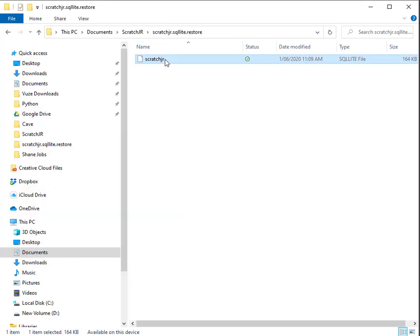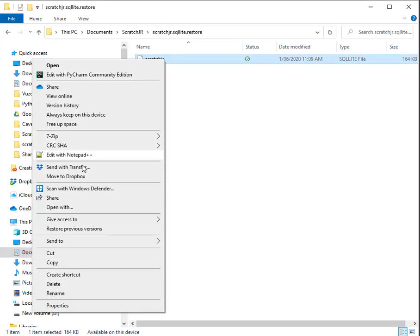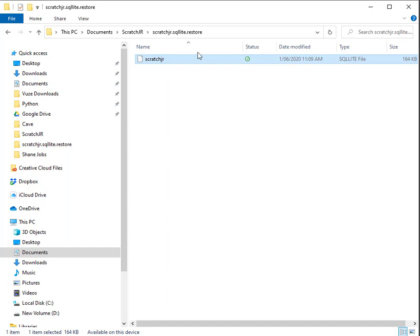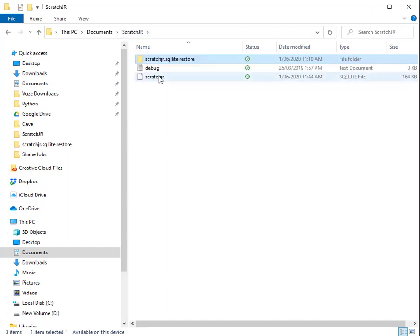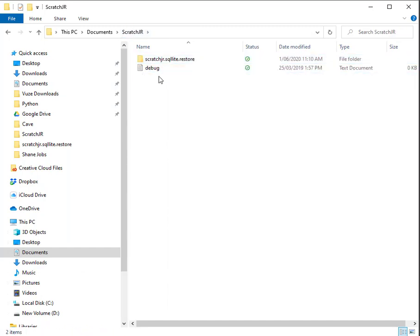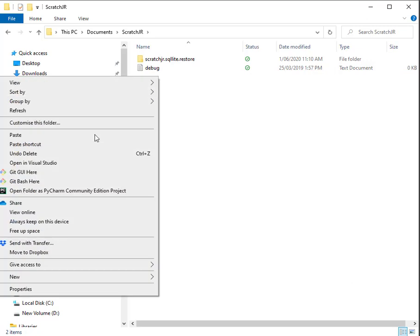And if I go in here, delete the later version and then just paste, you can see that I now have the 11:09 version within the Scratch folder.